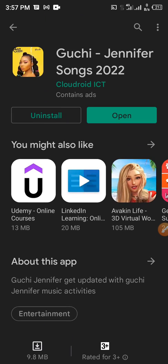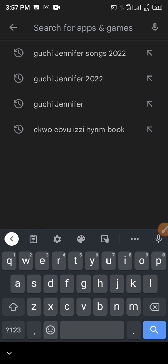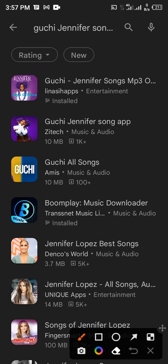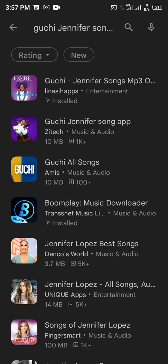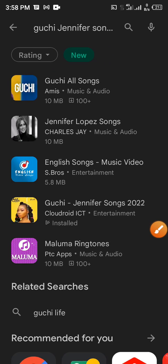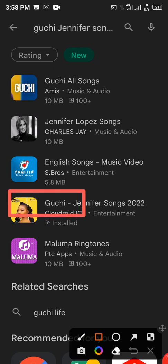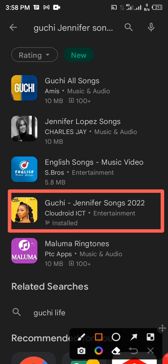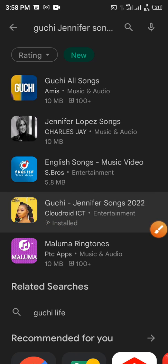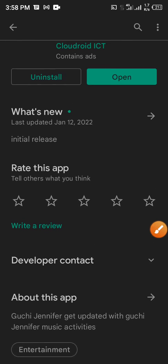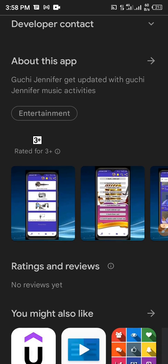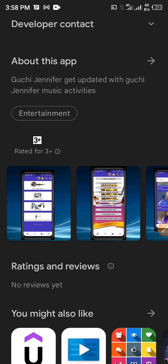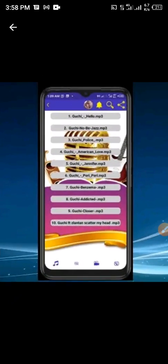Go to your Play Store and just search for Guchi Jennifer. Just search for Guchi Jennifer 2022. Then it's not going to show because it's a new app I just recently published it. Then you click on this New, then once you click on this New it will show up. This is it here. Then click on it, then install it. After installation, make sure you give me just rate this app, or make sure you rate this app. So this is what we are talking about.